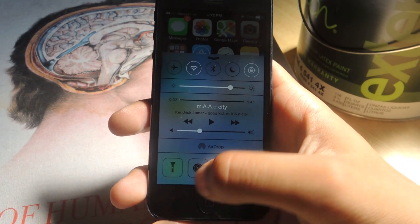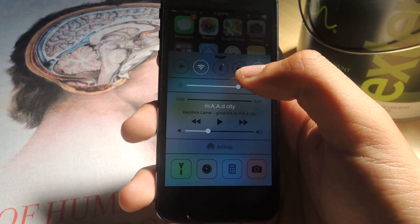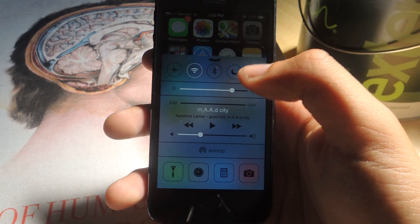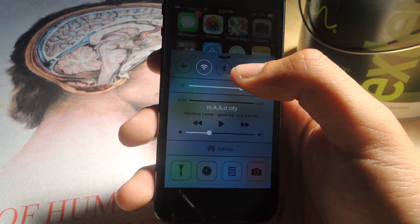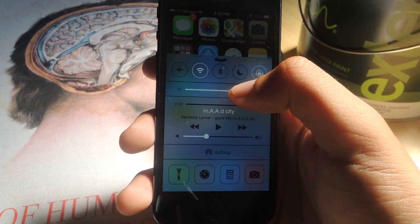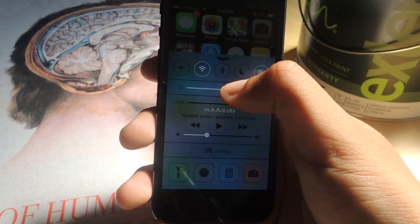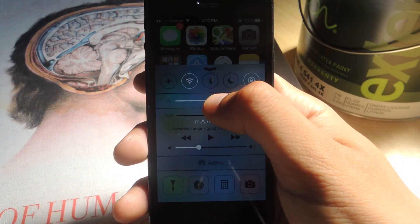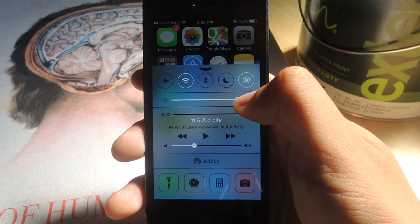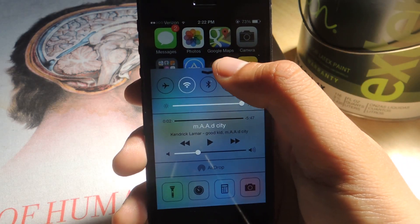You can access the flashlight, music selection, and the brightness. The brightness is probably the best thing that's here, because I always change the brightness when my phone's dying.